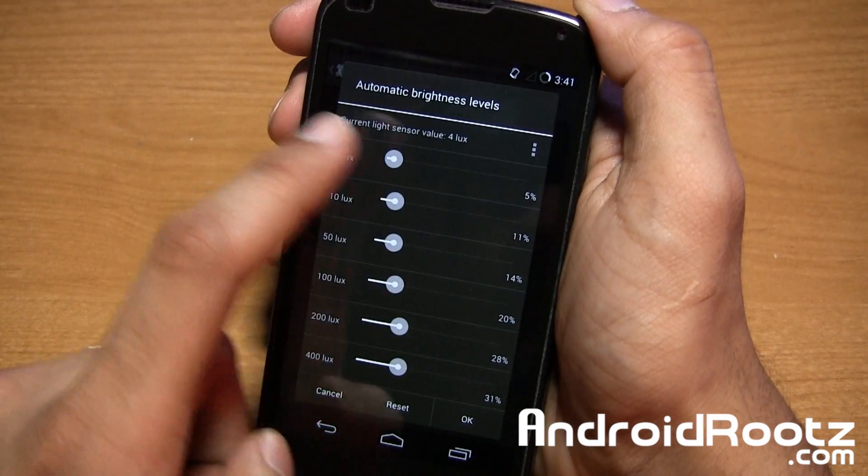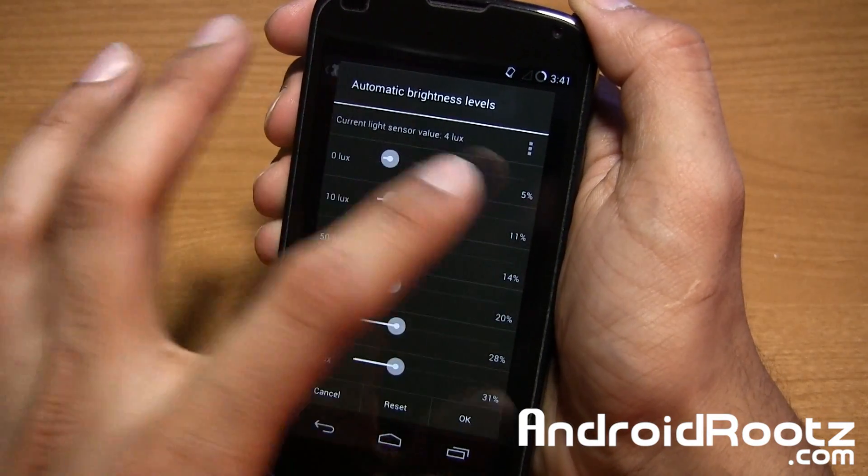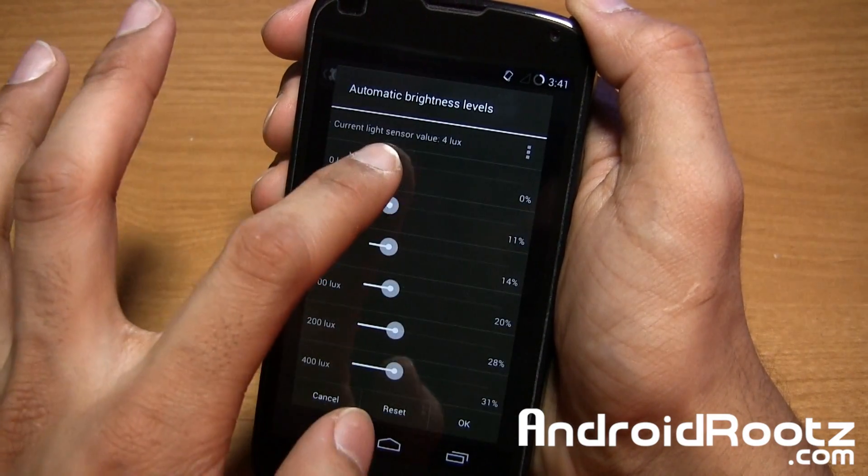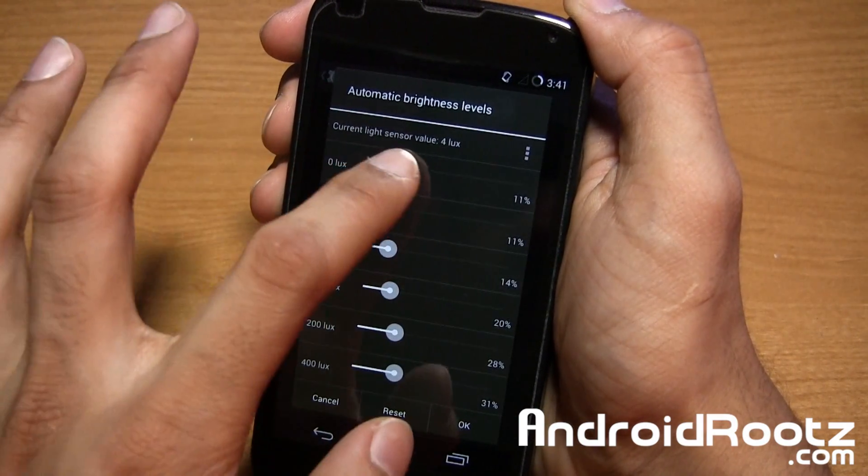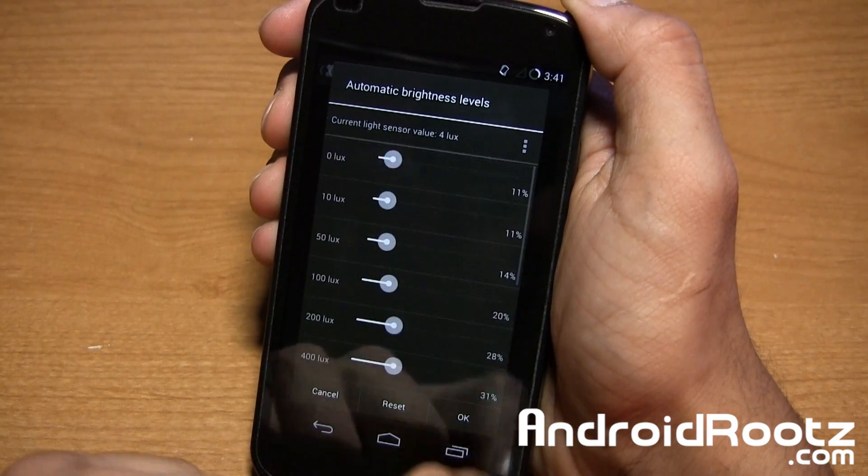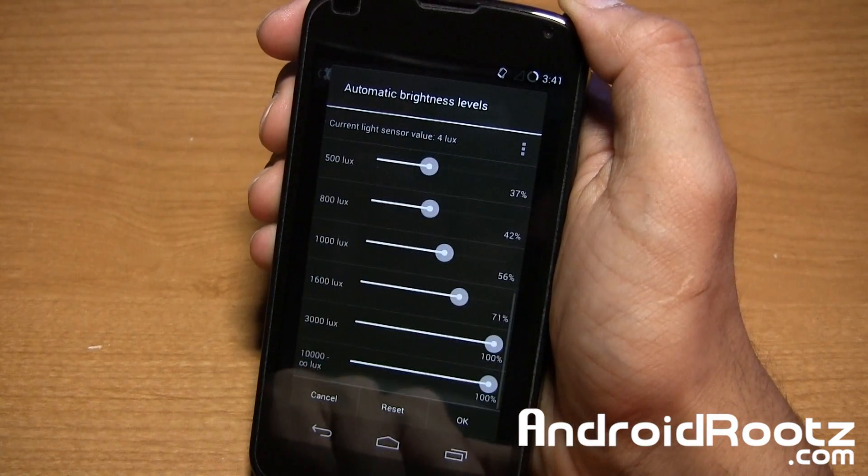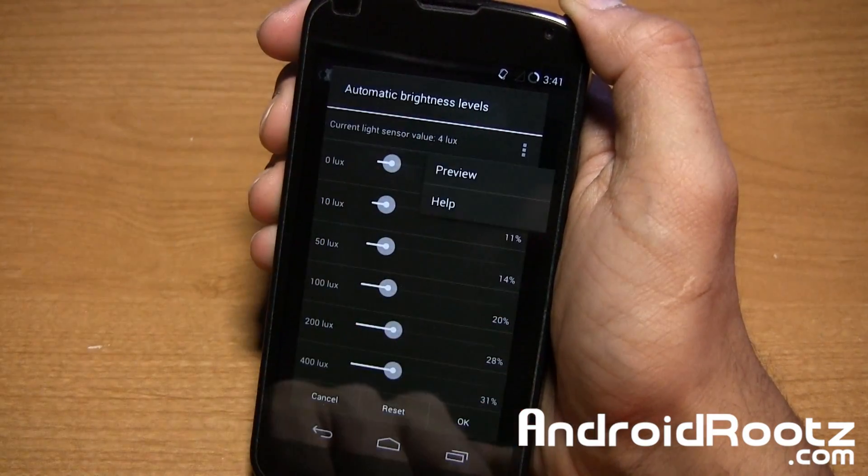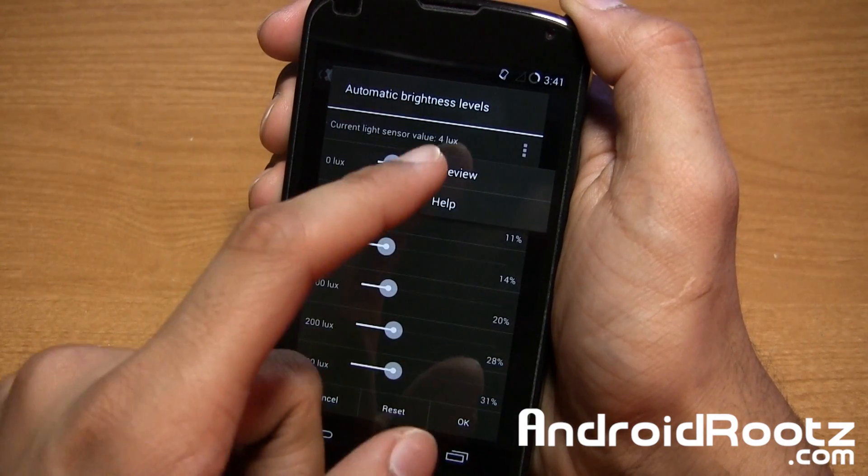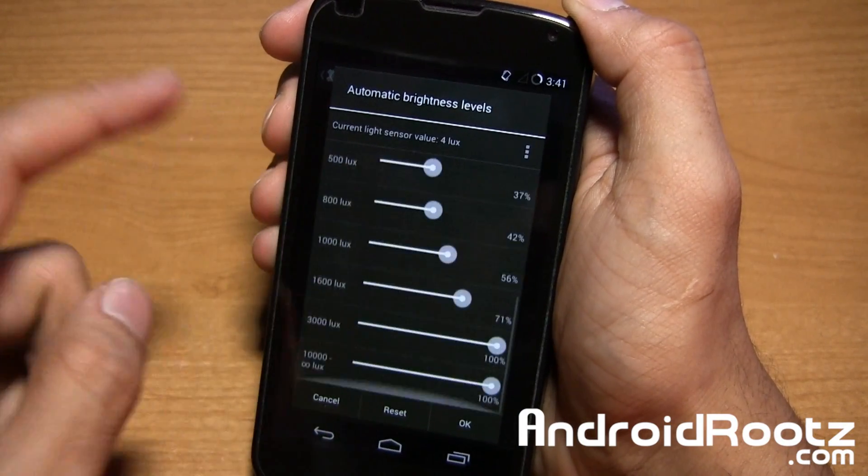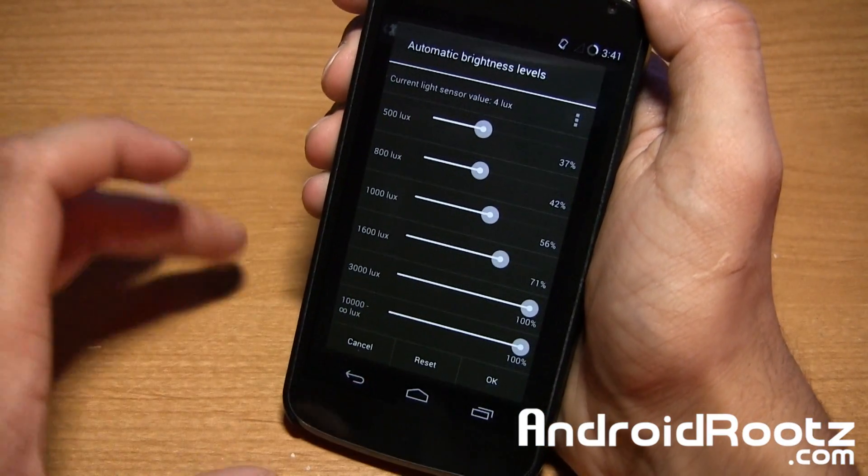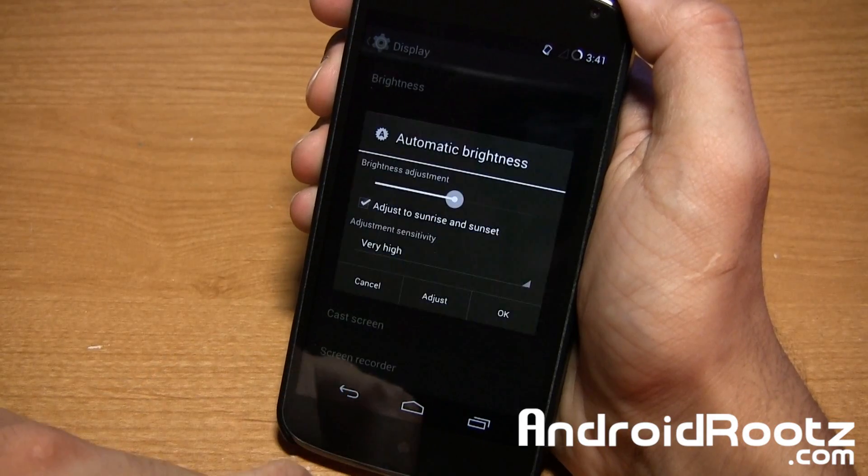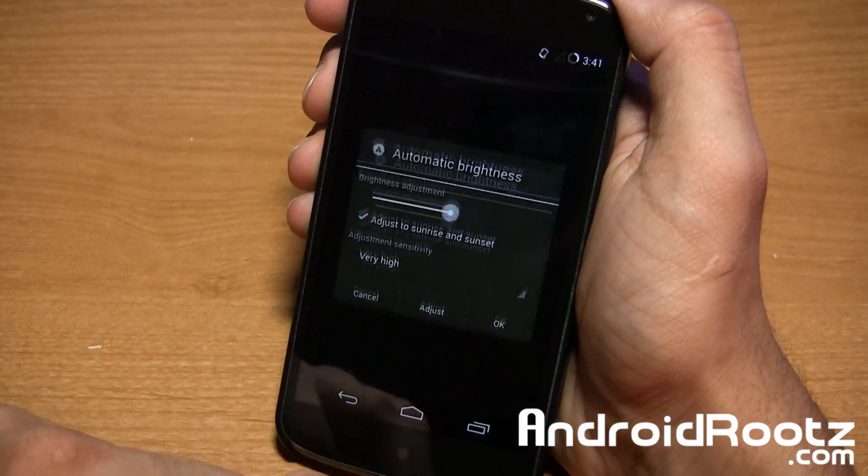At zero lux, it's actually 5% so you can make it zero percent if you want or you can raise it up all the way to 11. So you have all these options for whatever lux it goes to and you can preview it and help too just in case if you need it. So there you go, you can change the lux right there too.